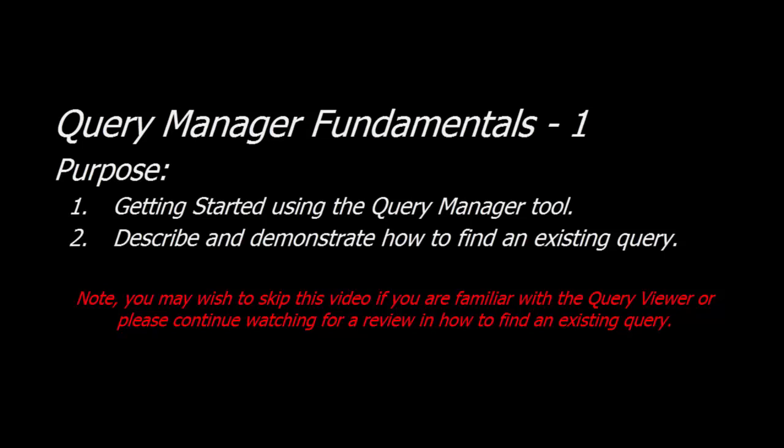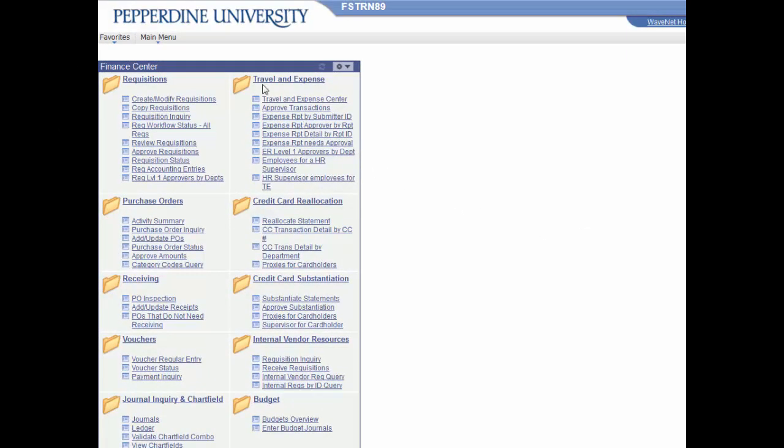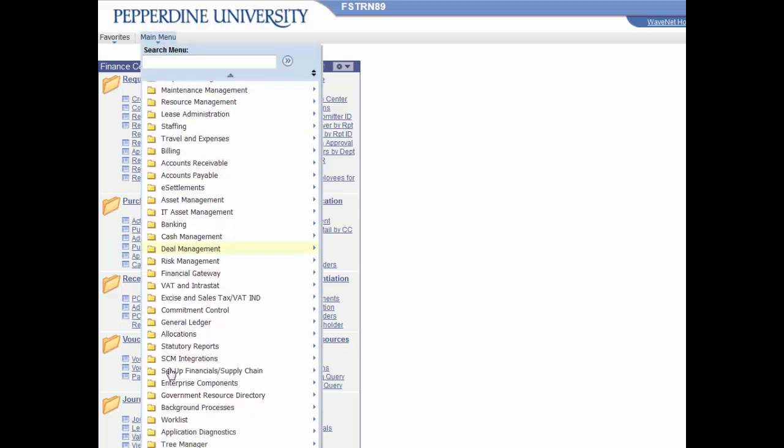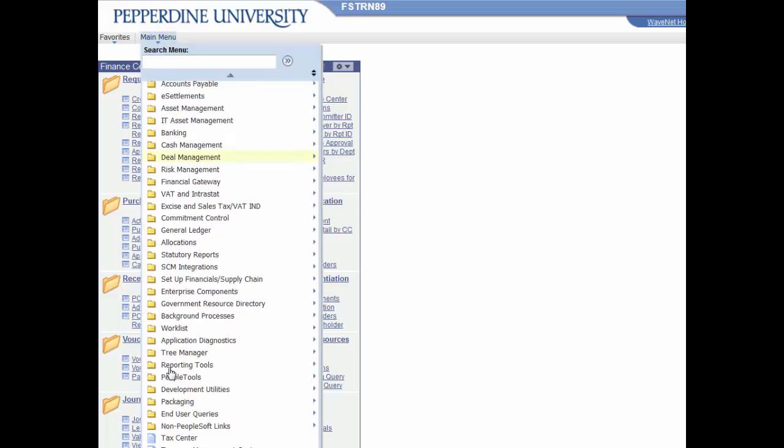Demonstrating how to navigate within and find existing queries. Let's begin in our development environment by selecting the main PeopleSoft menu, scrolling through and locating the reporting tools.